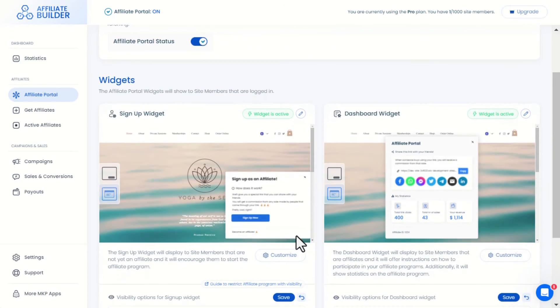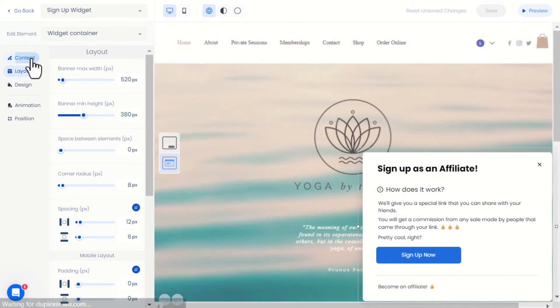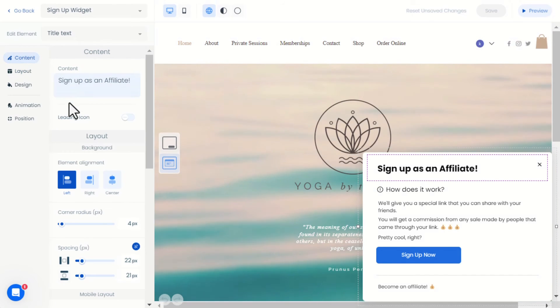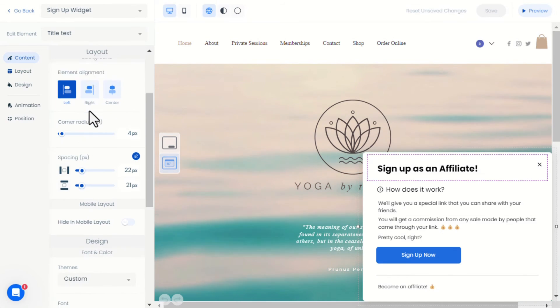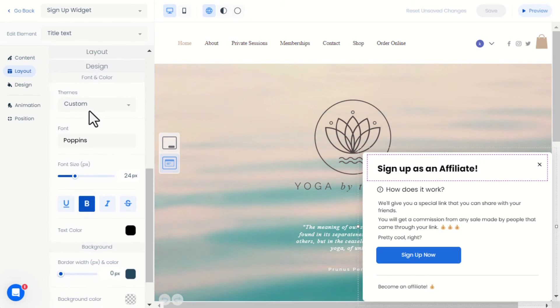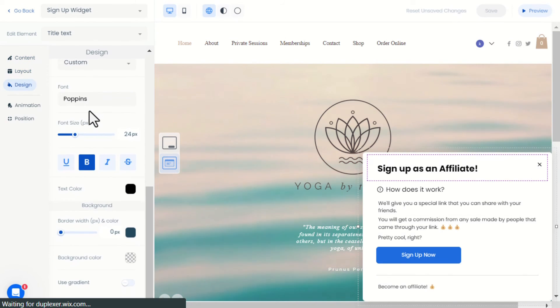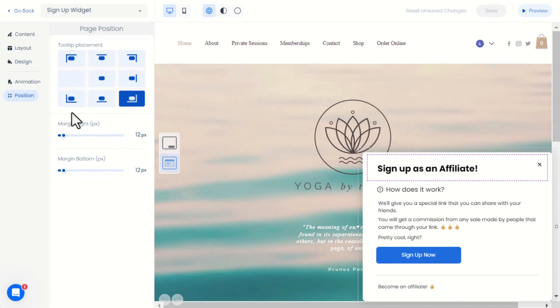By clicking on Customize, you can edit the widget content layout and design however you want. Additionally, you can change the position of the widget.